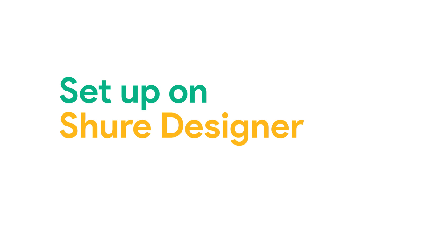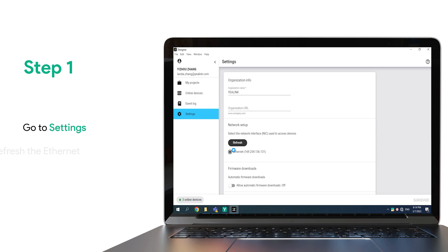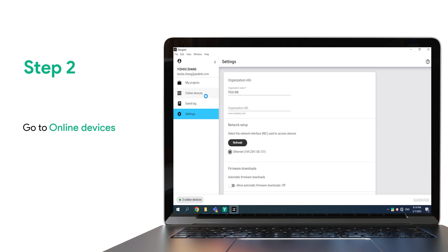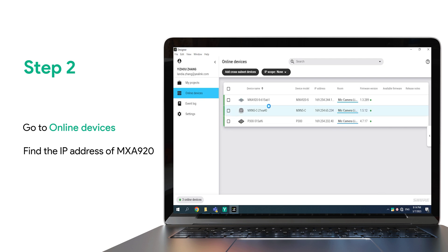Setup on Shure Designer. Step 1: go to Settings and refresh the Ethernet. Step 2: go to Online Devices, find the IP address of the microphone and remember it — you will need it in the later configuration.